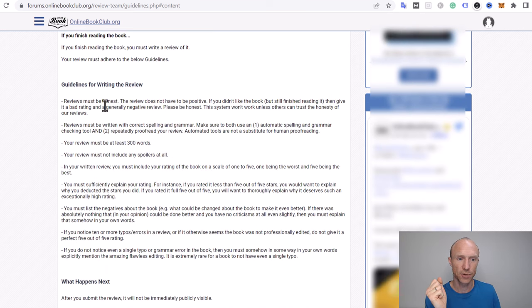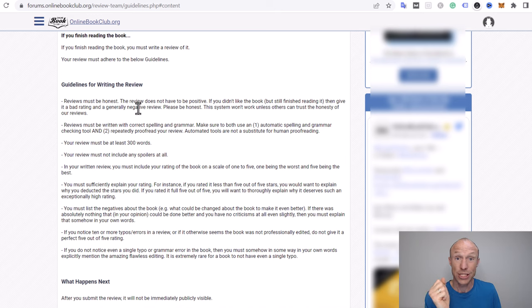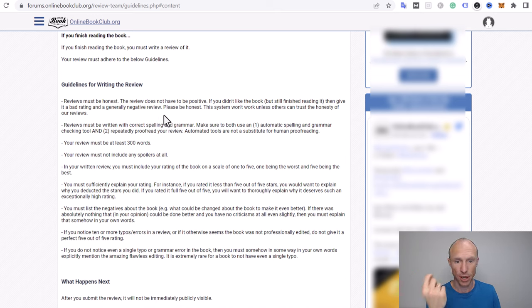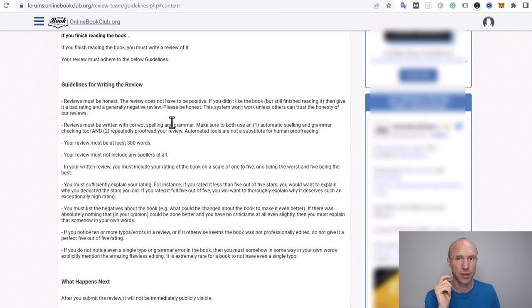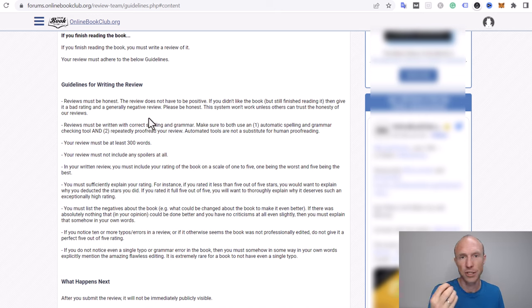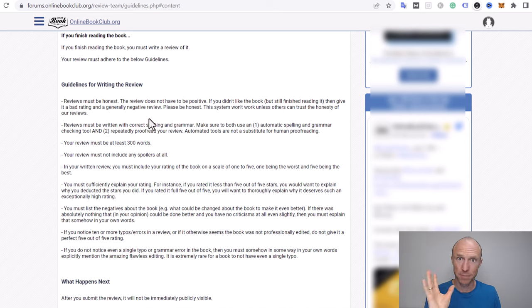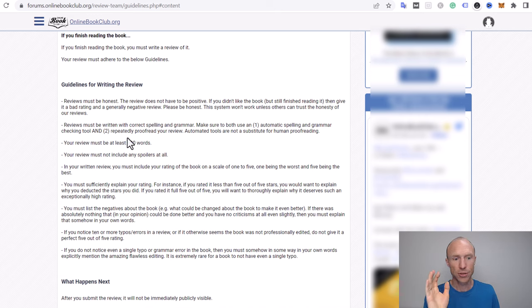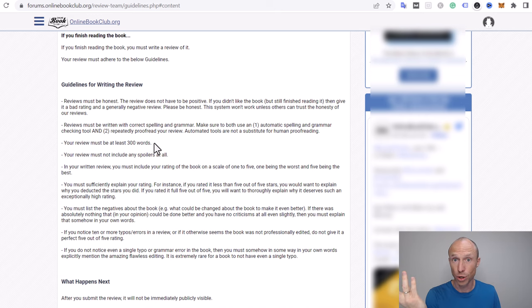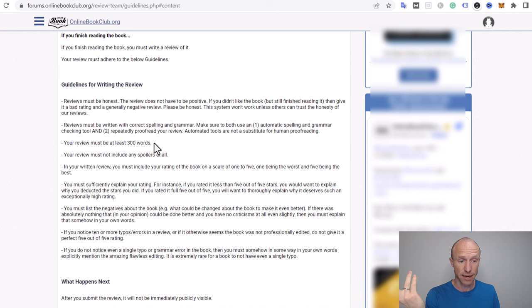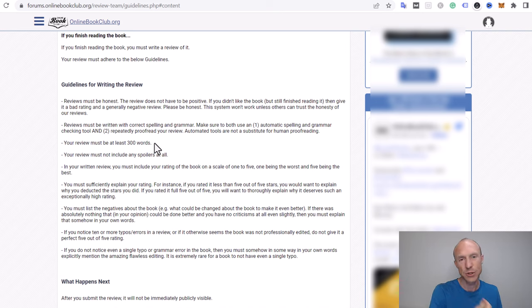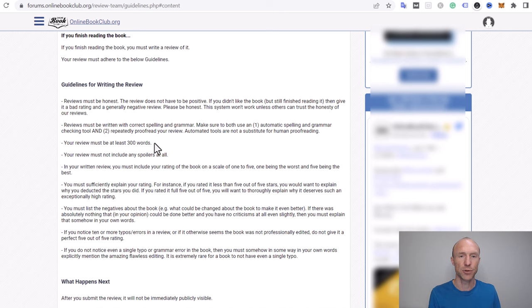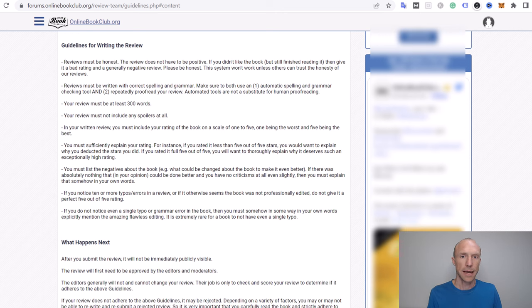The reviews itself must be honest, they do not have to be positive. You need to use correct spelling and grammar so even though you can join from all countries you need to be good at English, that's very important to be aware of. Also it needs to be at least 300 words so it's not super long reviews which is definitely great, but what takes the most time is to actually read the books because depending on how fast a reader you are that can take some time.